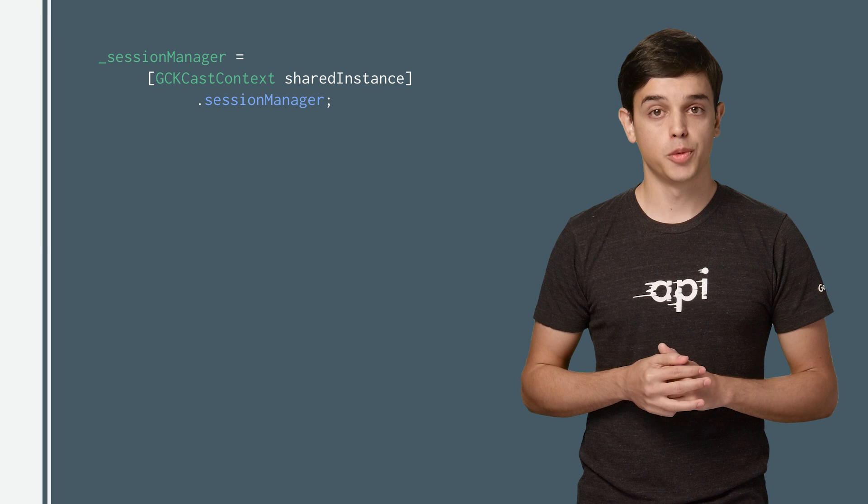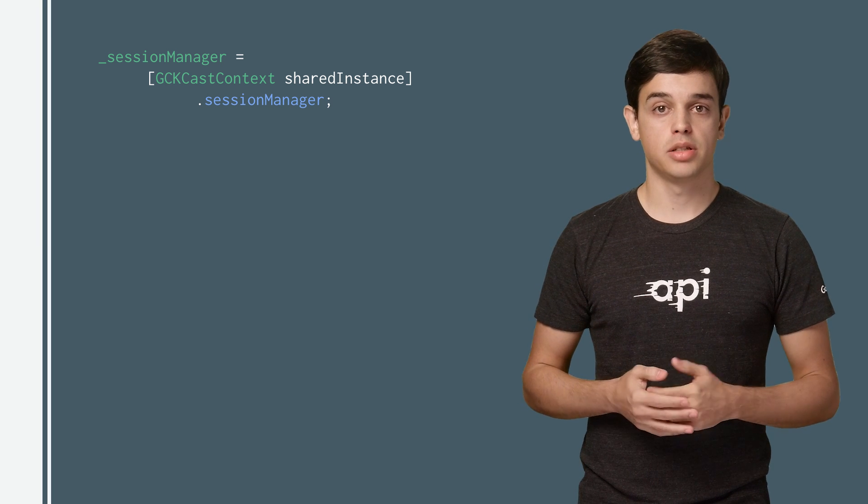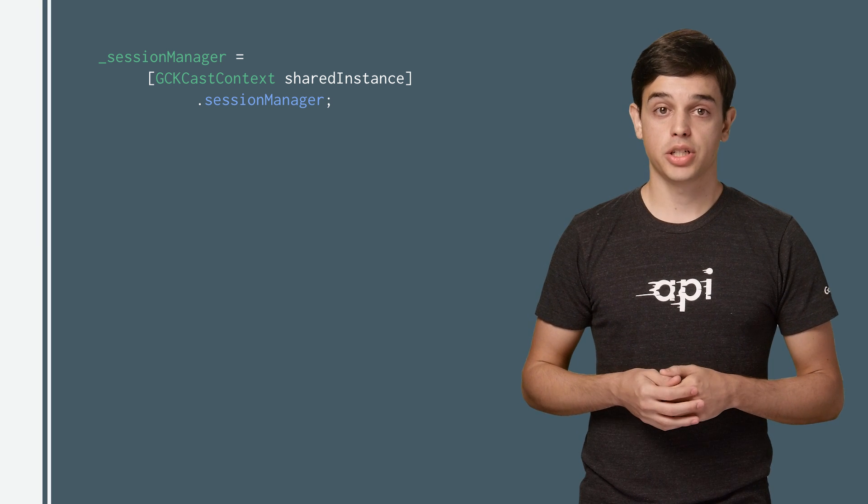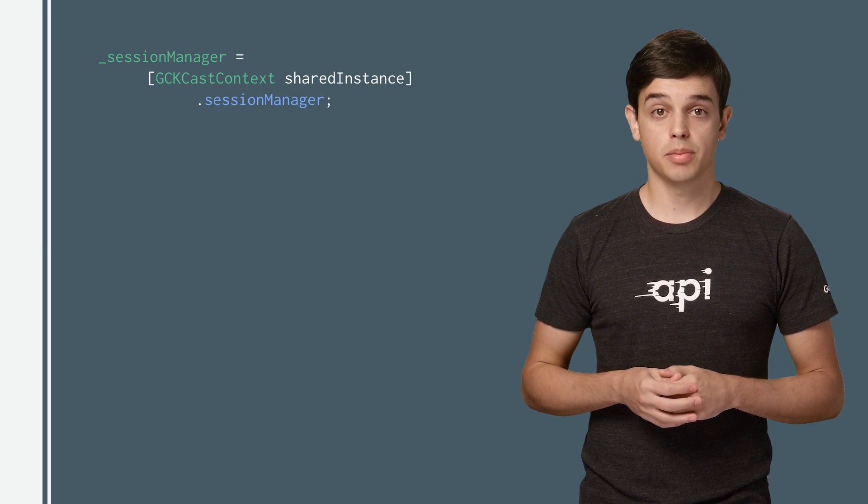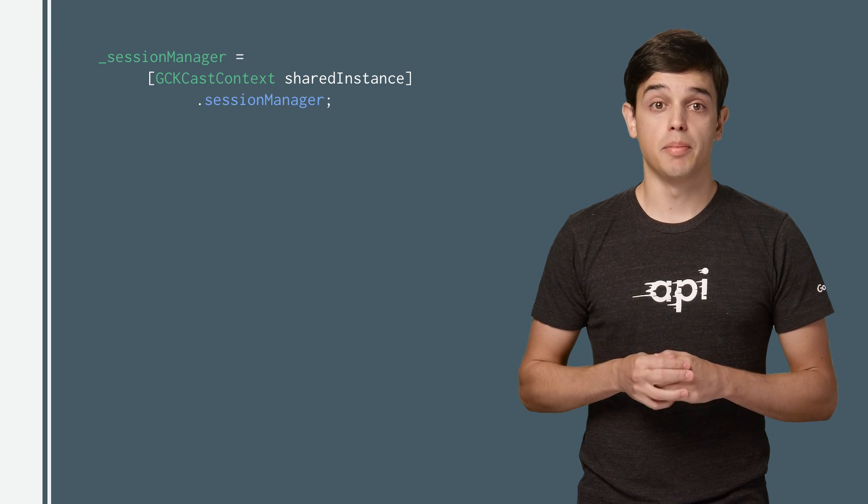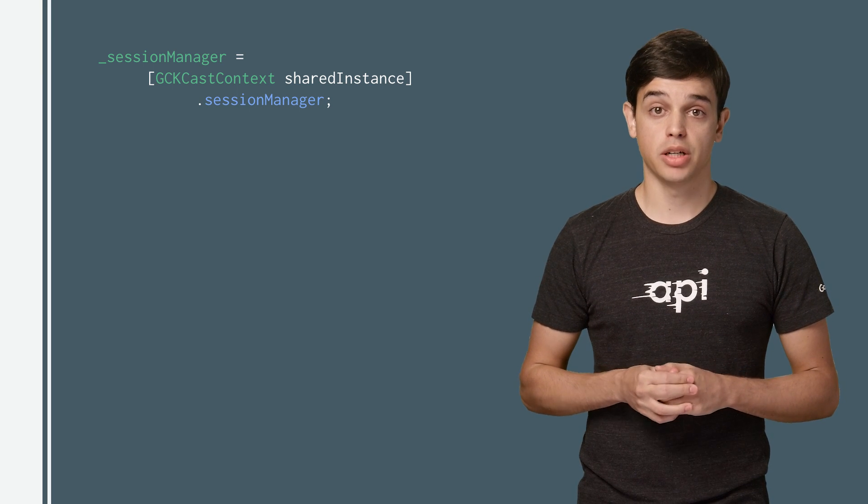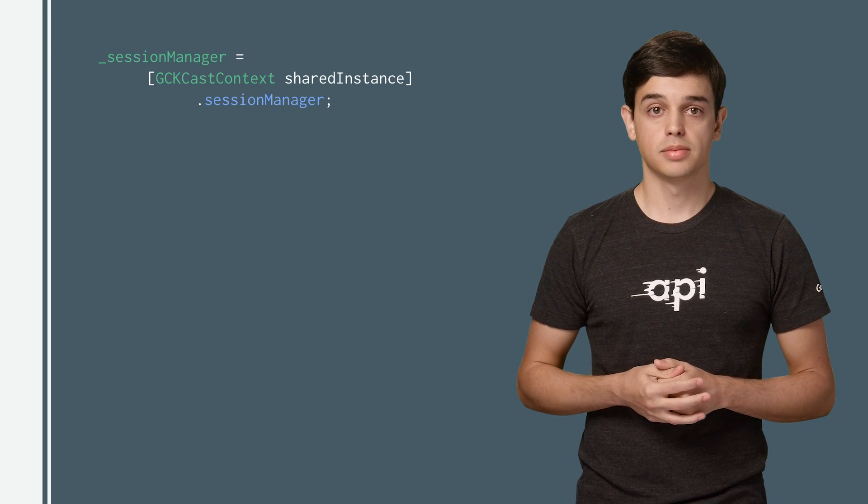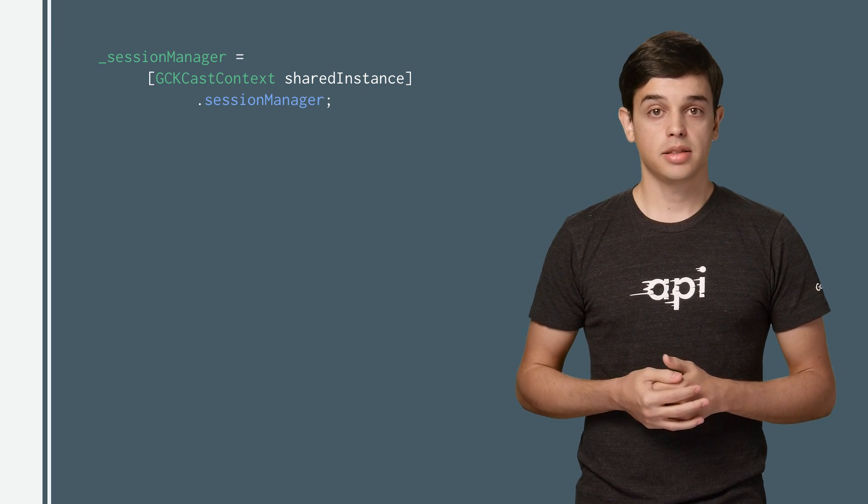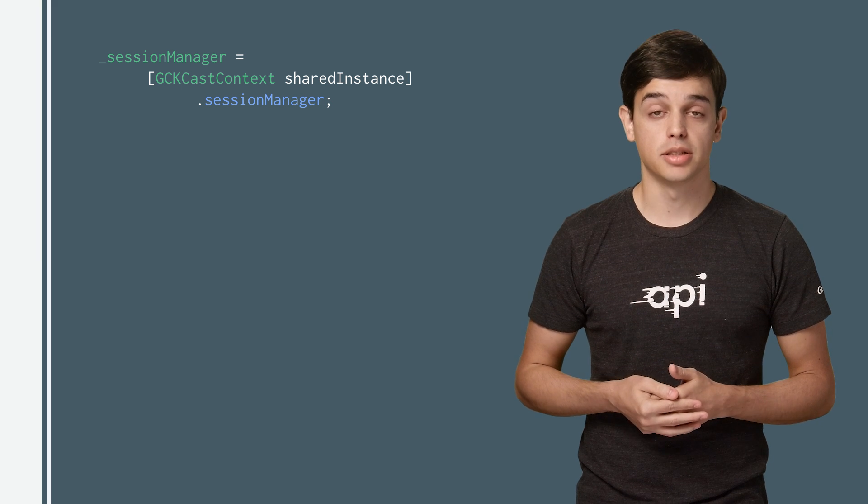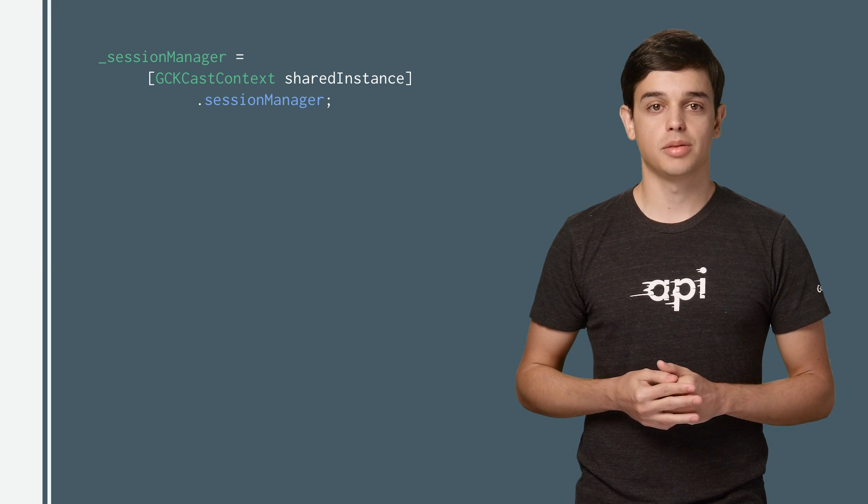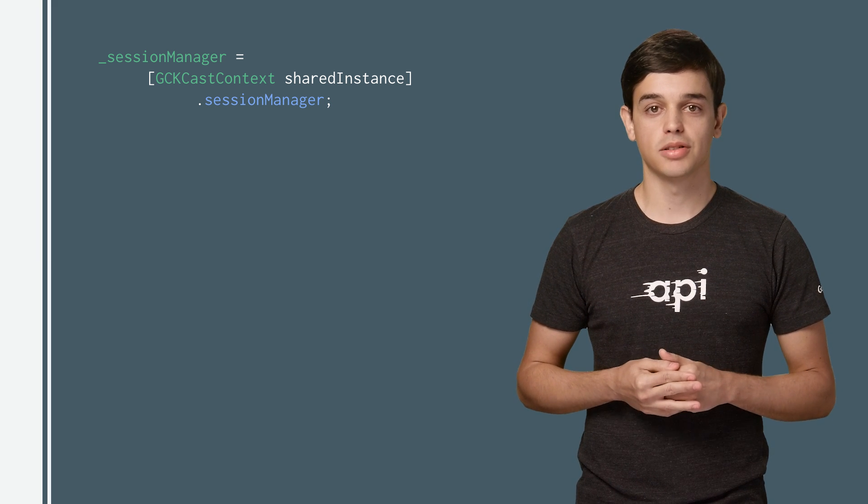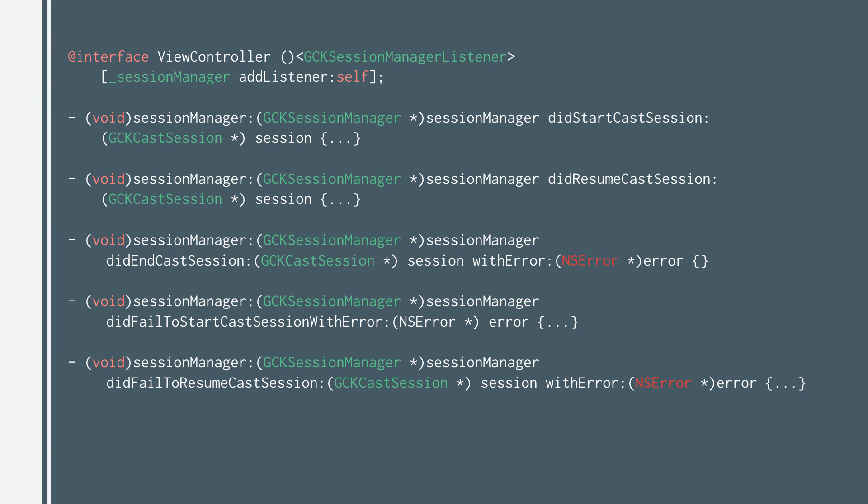For the Cast Framework, a CastSession encapsulates the connection to a device, managing the Receiver application and initializing a media control channel for the media apps. CastSessions are managed by the SessionManager, which can be accessed via the SessionManager property on the CastContext object. The GCK SessionManager listener callbacks can be used to monitor session events, such as creation, suspension, resumption, and termination.